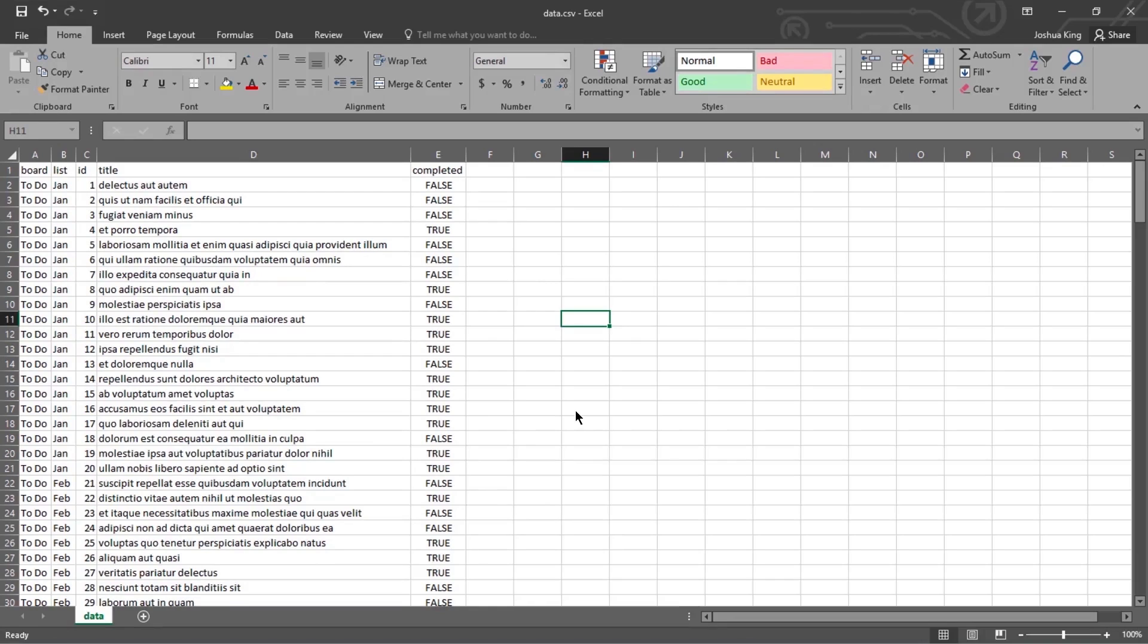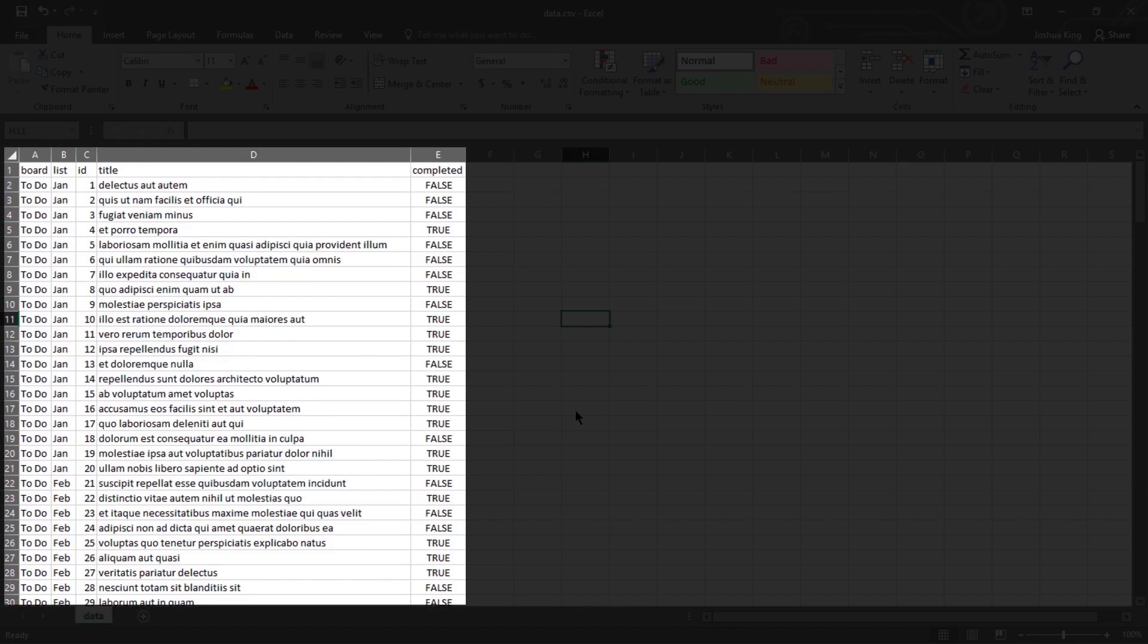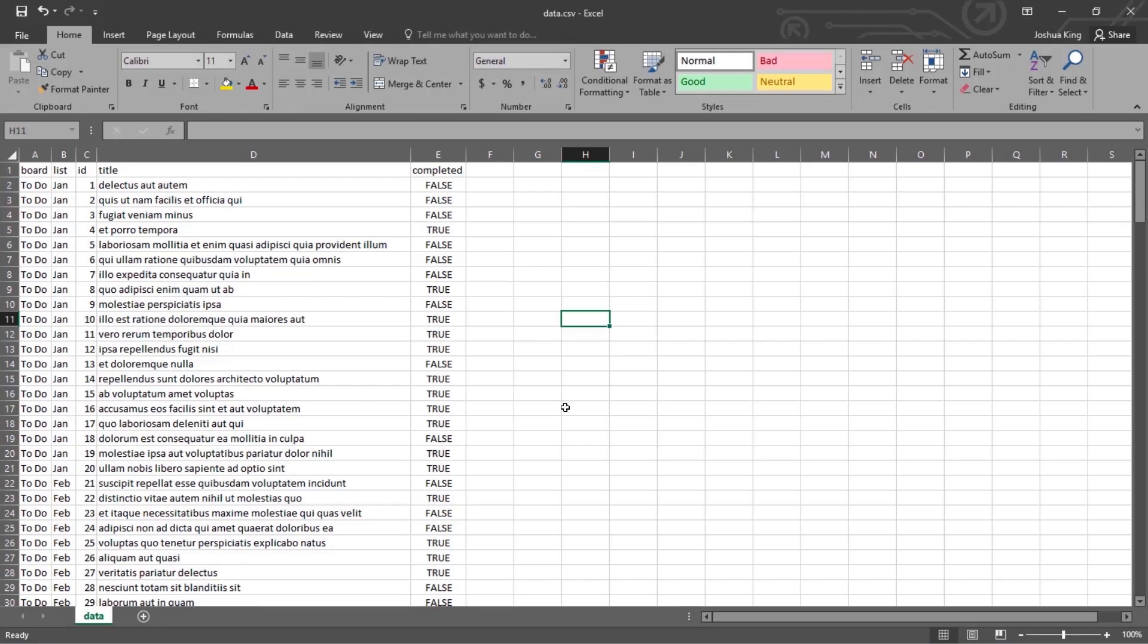In this snip we're going to look at how to import a CSV into Trello. On screen I've got a sample CSV file where each row indicates a card that I want to be imported into a Trello board.